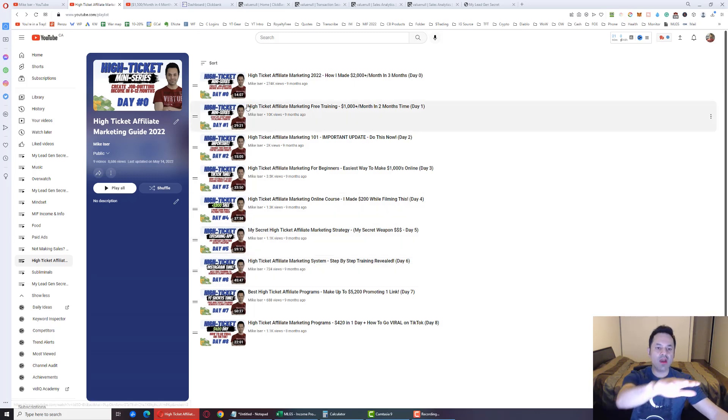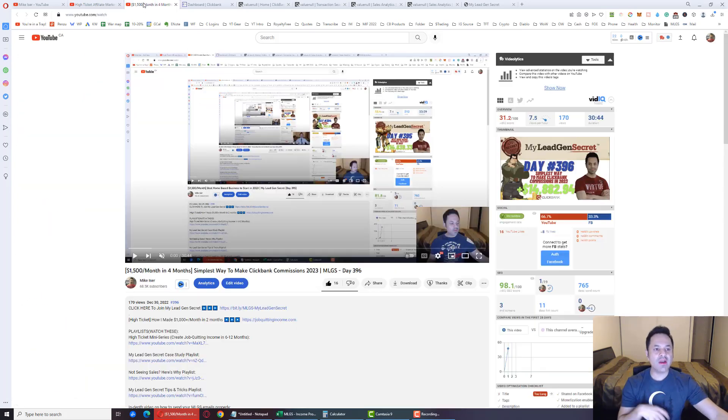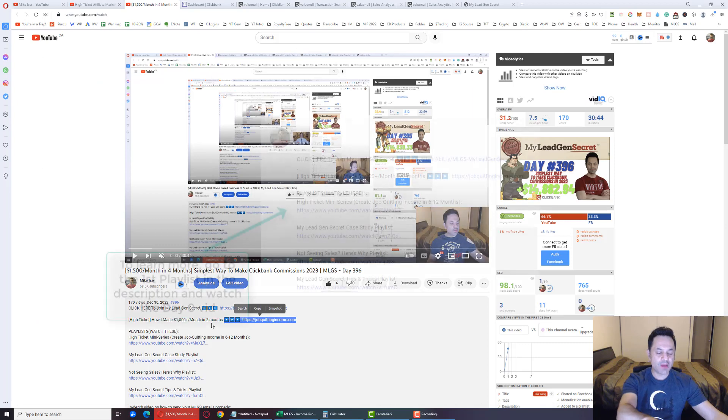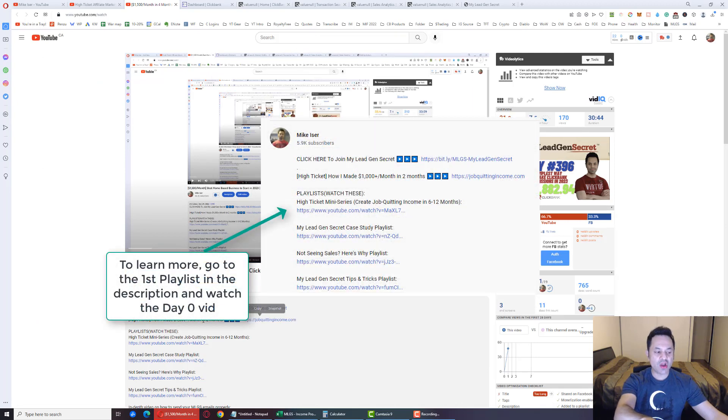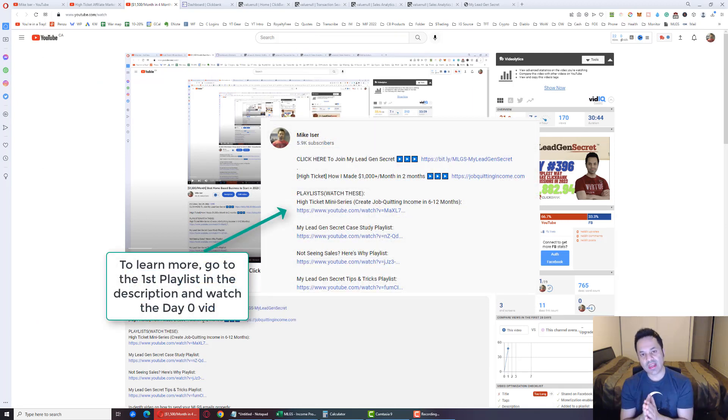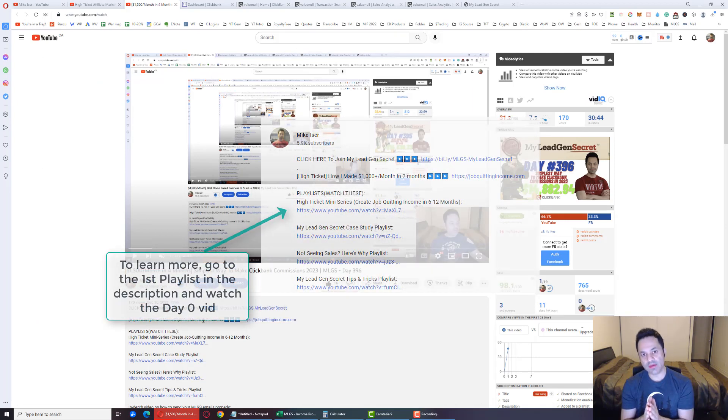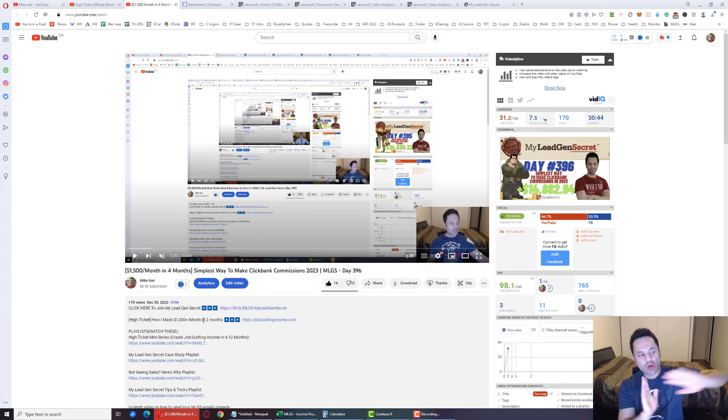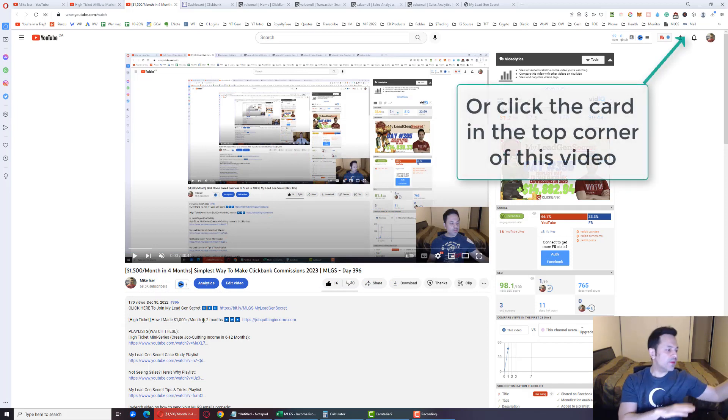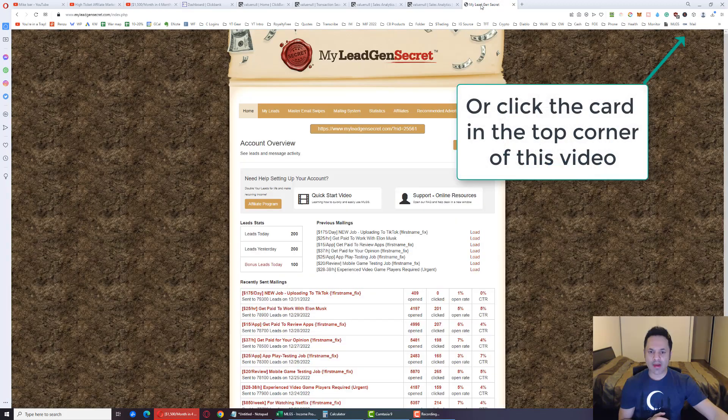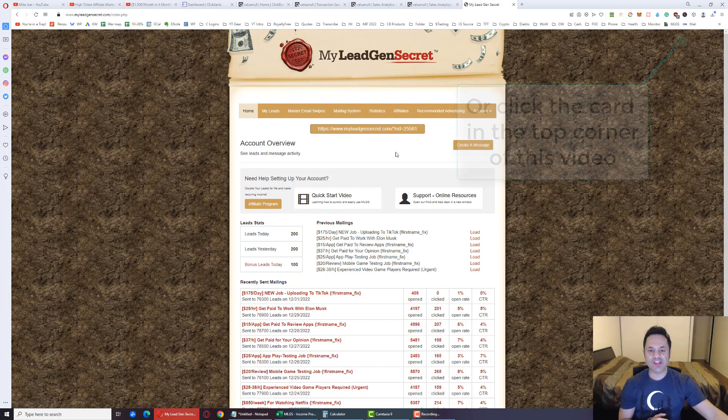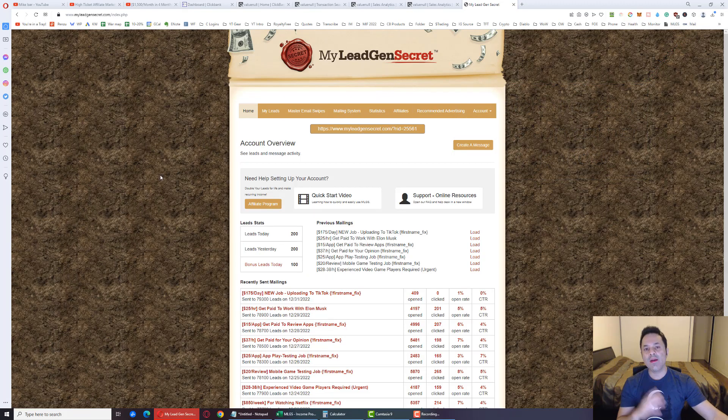Pause the video, go watch the day zero video here, follow that up with the second link in the description, jobquittingincome.com, to join my team for the free mentorship. Go do all of that, and now let's shift gears, talk about a totally separate system over here, My Lead Gen Secret.